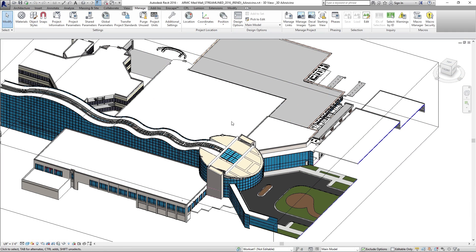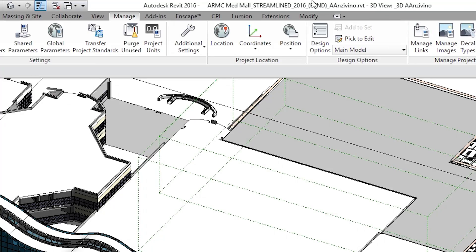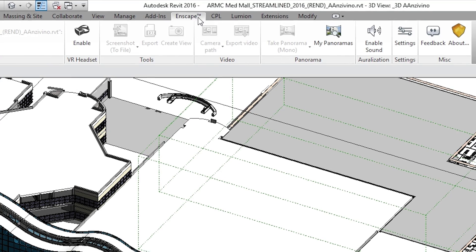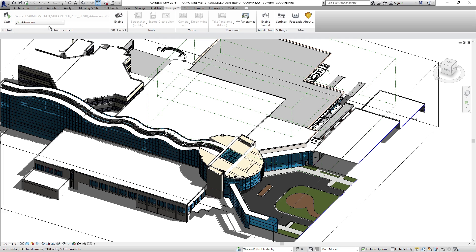So in Revit, once you've downloaded that Enscape .exe and you've run it, it will install Enscape as a plugin for Revit. Up at the top on the ribbon in Revit, you'll notice you have an Enscape tab right here. You can locate and find all the buttons and commands that you'll be using with this plugin under that Enscape tab.